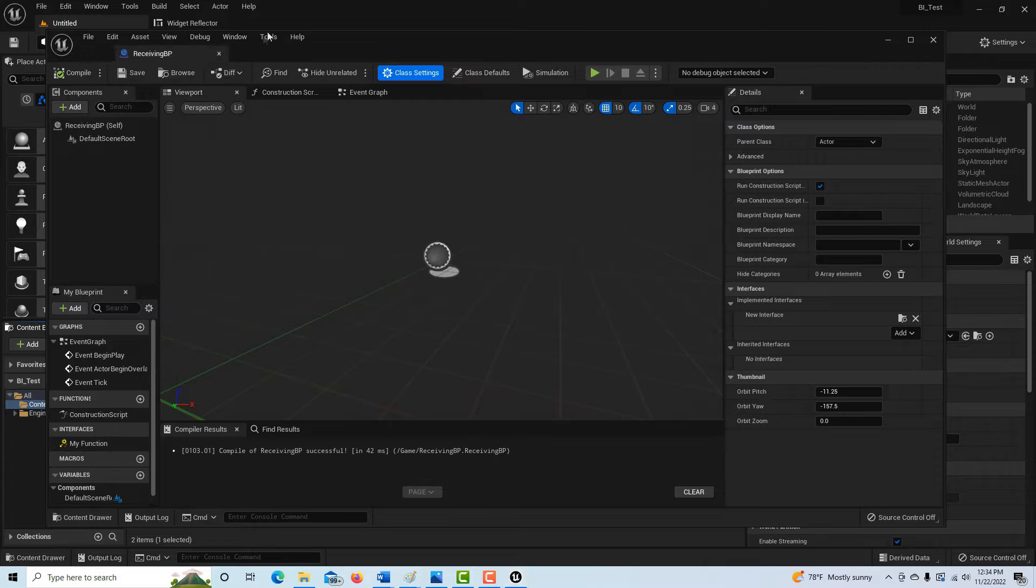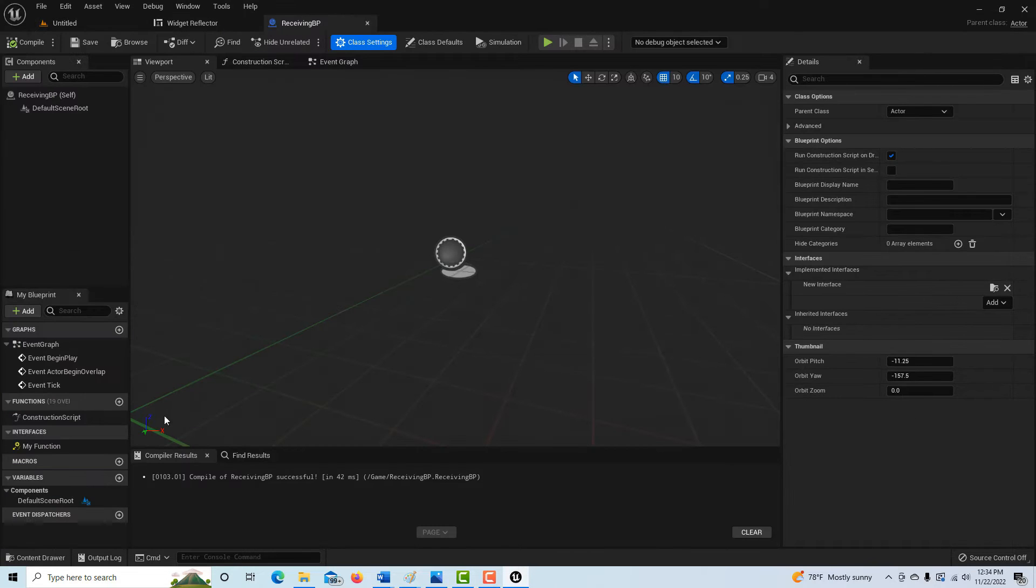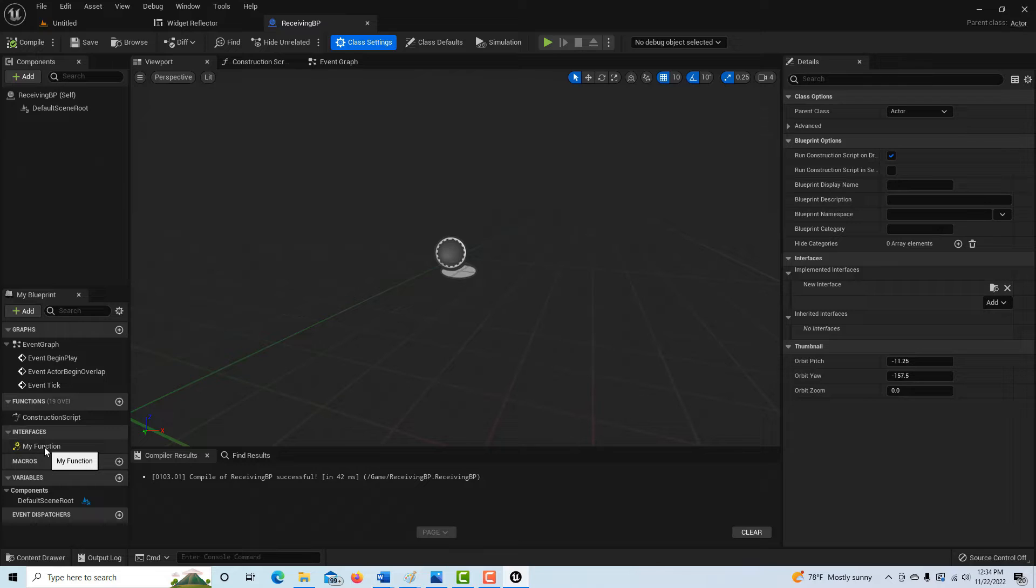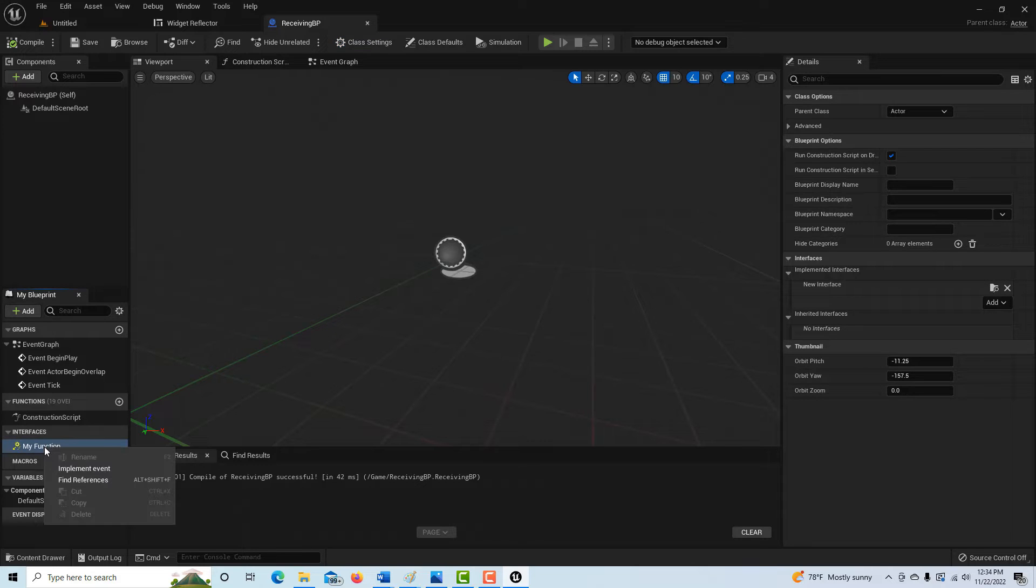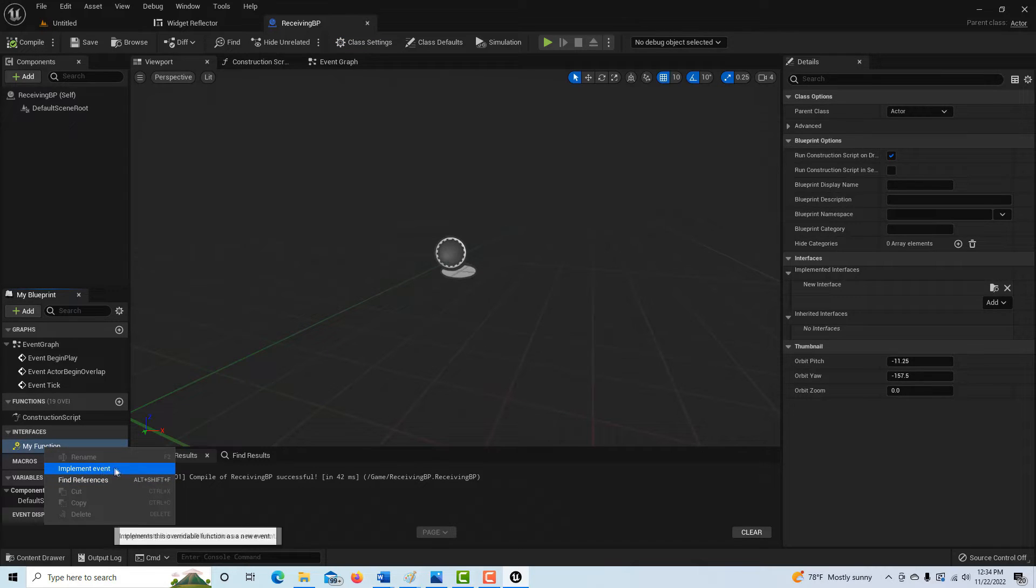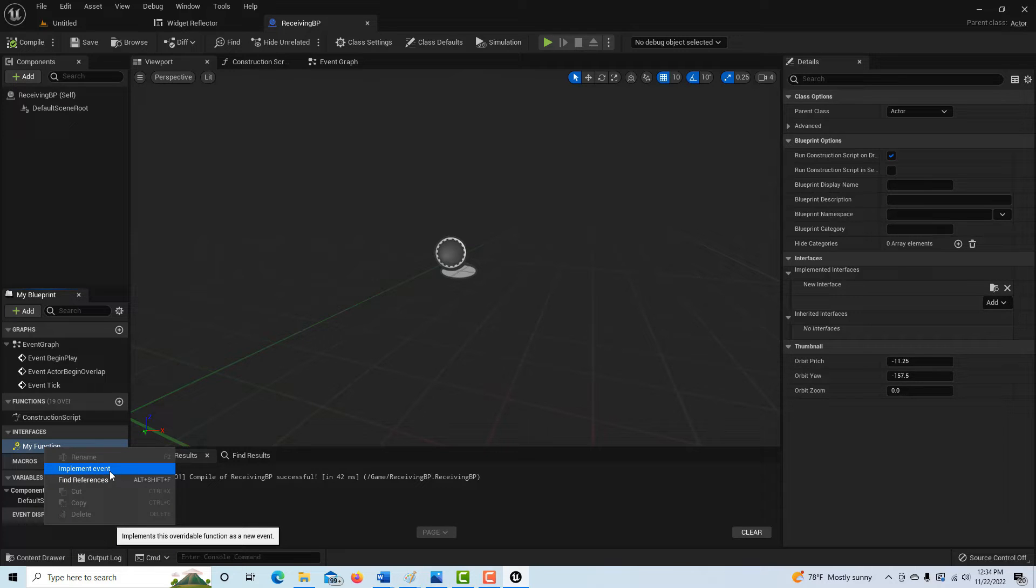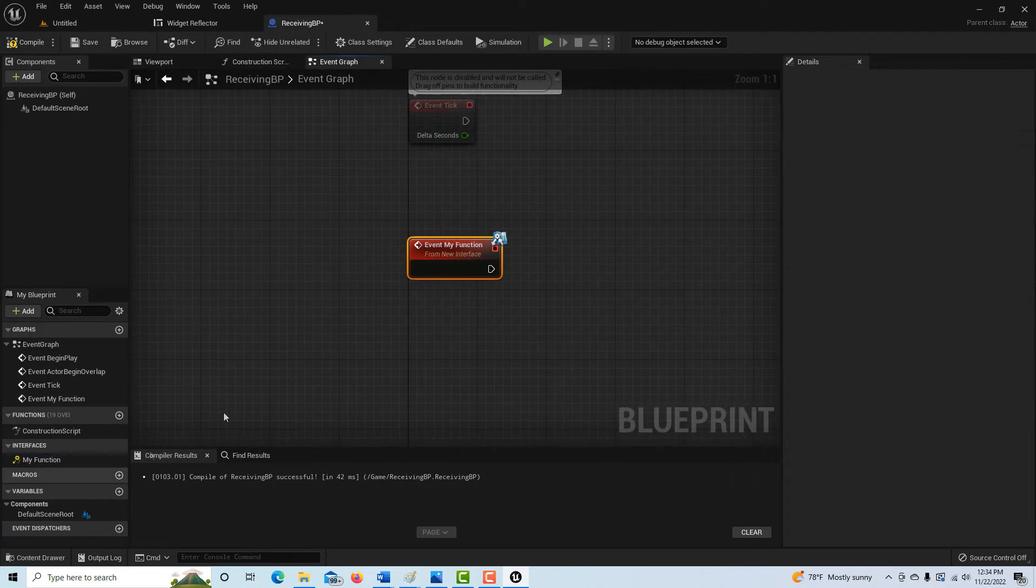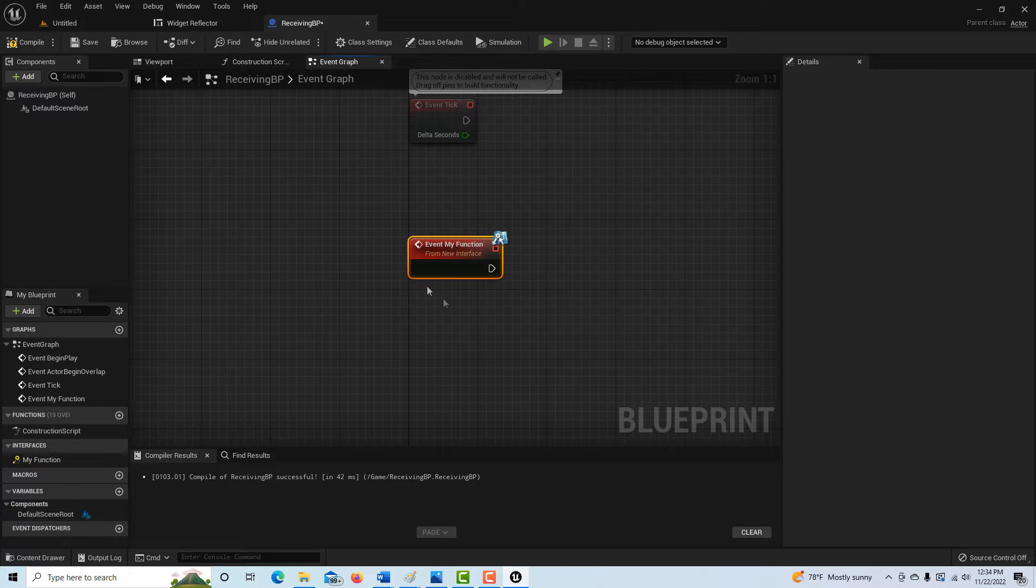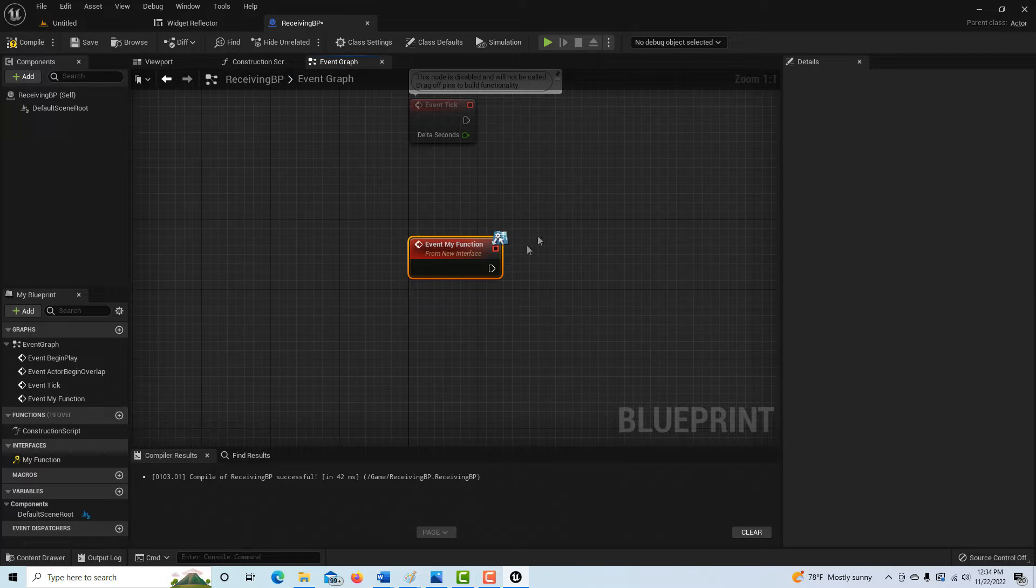You'll see down here this is the my function that we named in the interface. If I right click it and I go to implement event, that's a funny way of saying just get ready to receive the message. Get ready to receive my message. So then if I click on implement my event, it pops me into the event graph.